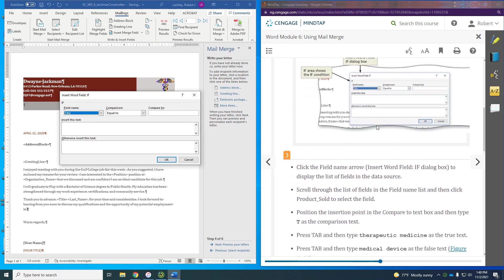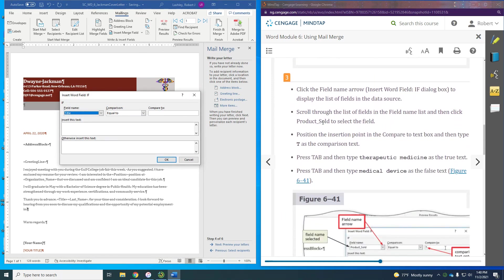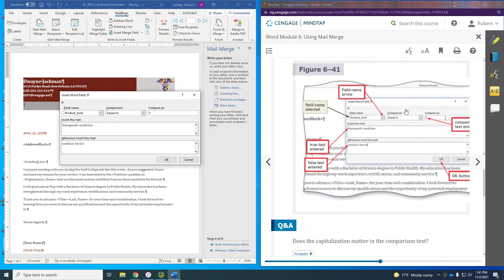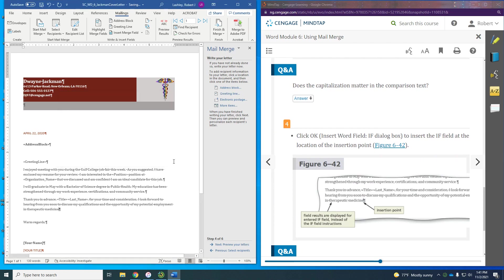Click Rules, then 'If...Then...Else.' Now we have our dialog. The field we want to look for is 'Product Sold.' If Product Sold is equal to T, we put 'Therapeutic Medicine.' If it is not a T — meaning it would be an M — we put 'Medical Device.' Click OK to insert that field.